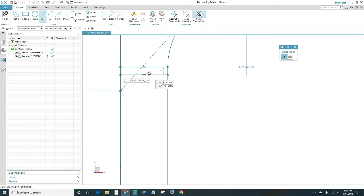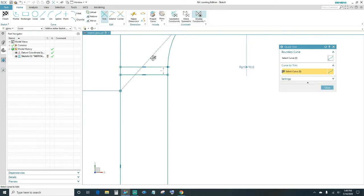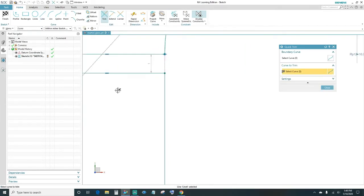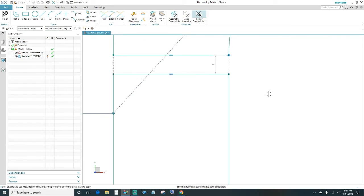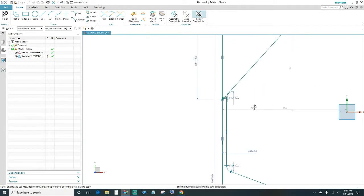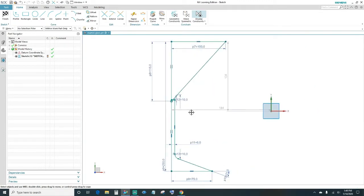Once you have these two lines, trim out the excess. Click on the Trim tool, trim out this line and this line here, then close out. Now the sketch is fully constrained using auto-dimensioning and constraining, so go ahead and click Finish.